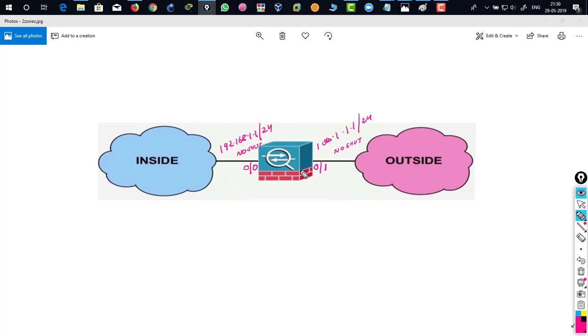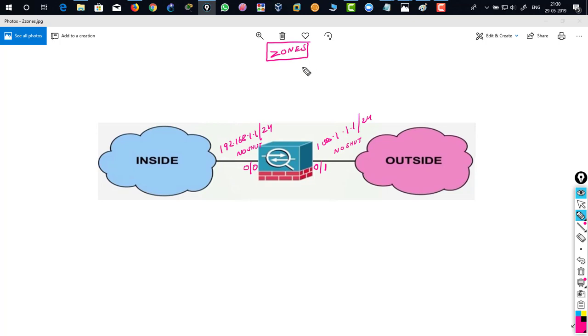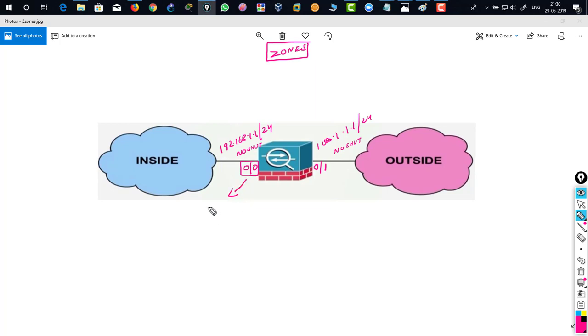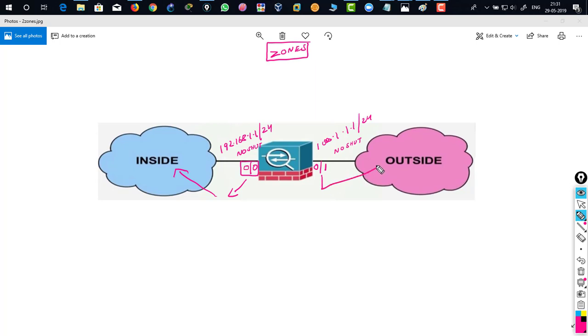Because the firewall works in zones. Now what do you mean by zones? By defining zones, zones actually is the name for a specific interface. That means if this is an interface 0-0 that means I am going to assign a name to that interface and that could be inside as written over here. And if it's fast ethernet 0-1 or ethernet 0-1 I am going to assign a name as outside.